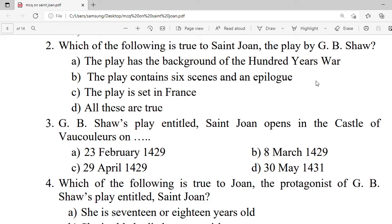Question 3: G.B. Shaw's play entitled Saint Joan opens in the castle of Vaucouleurs on which date? A. 23 February 1429. B. 8 March 1429. C. 29 April 1429. D. 30 May 1431. Correct option is A — 23 February 1429.